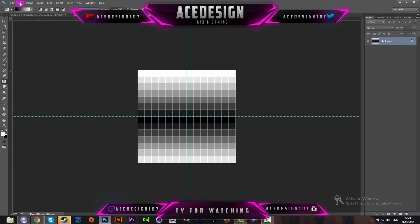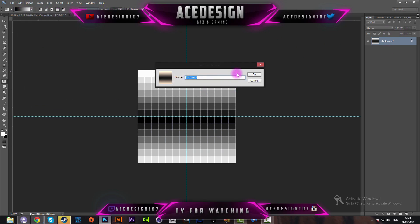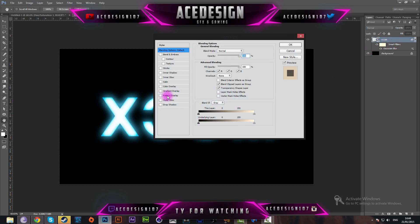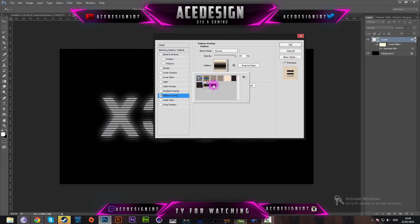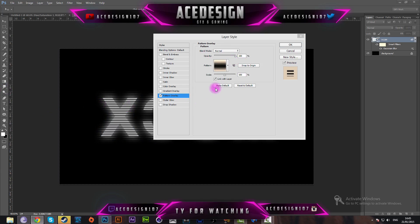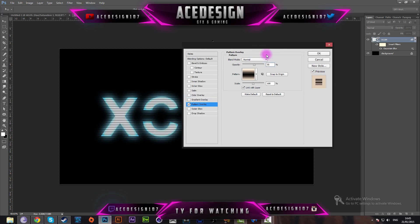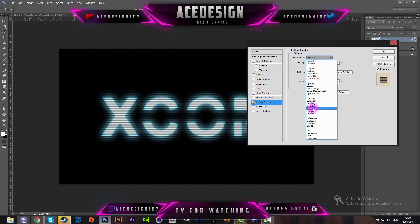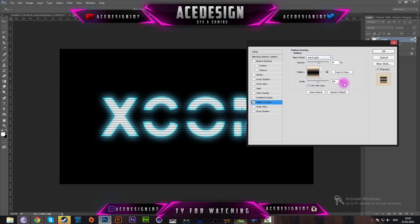Go to Edit > Define Pattern and name this pattern 'blurry scan line'. Press OK. Then go back to the text layer on the original document, open blending options, and go to Pattern Overlay. Change the pattern to the one we just made. Change the opacity down to 55 to bring back the color, and change the blending mode to Hard Light. That brings back the original color and makes everything more visible.